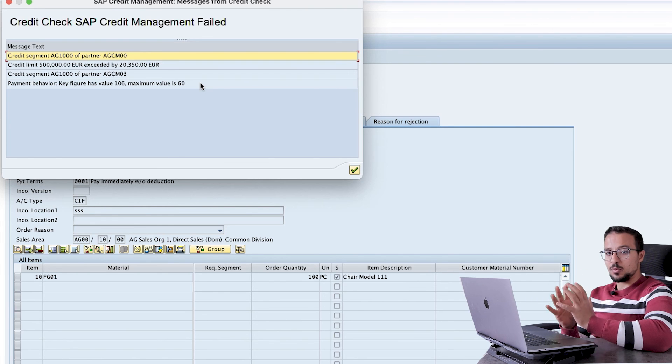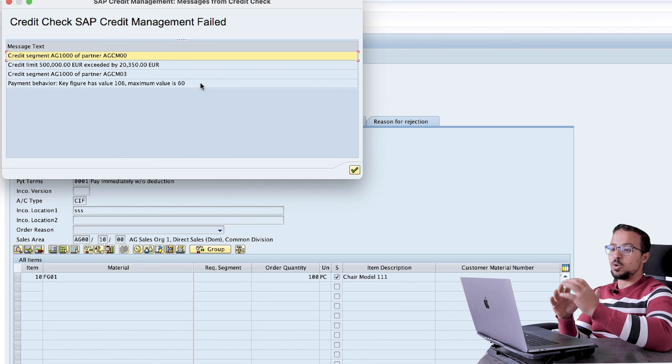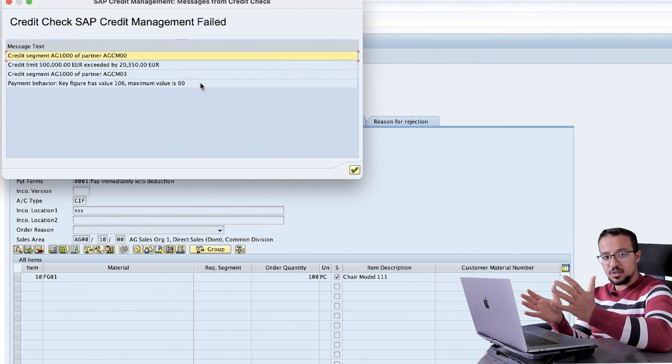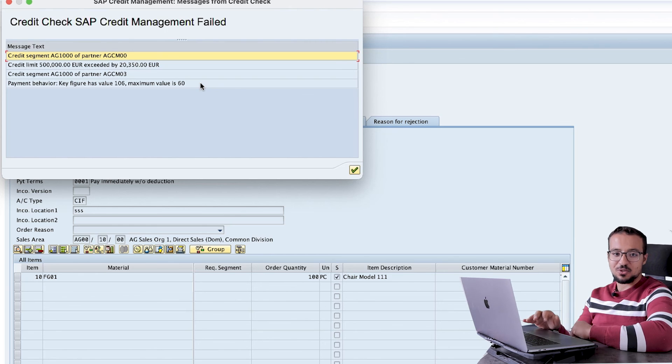Now we understand how relationships work in business partners for credit management and how we can connect several customers under the same head office, so the credit check is performed at the head office level as well as for the branches. I hope you found this video interesting and useful. If you would like access to other videos, presentations, configuration materials, and study notes, check the channel membership program. Thank you for watching and I will see you again soon.